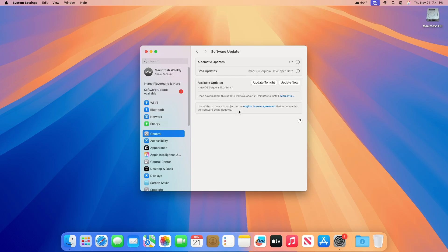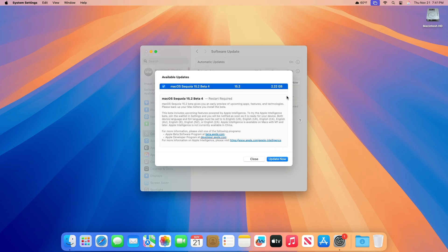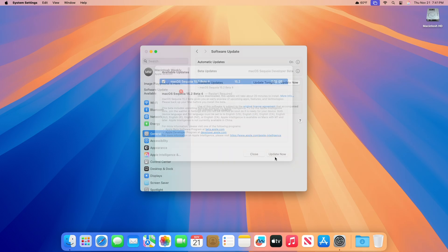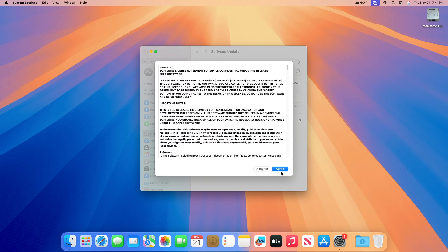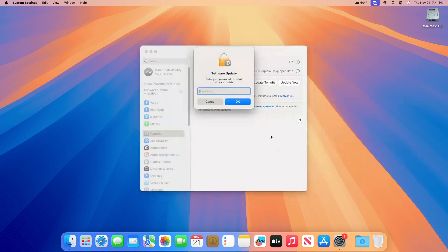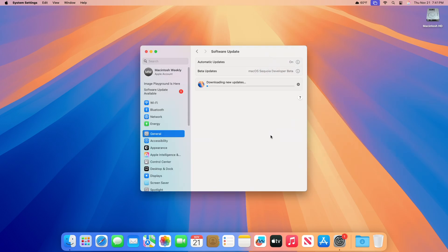Here you can see the update is available for my device. This macOS Sequoia 15.2 Beta 4 update size is around 2.22 gigabytes for my device. Click on update now, and then agree to the SLA to begin the update on your device, and enter the password when prompted.